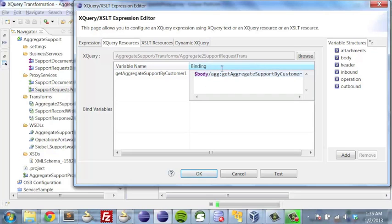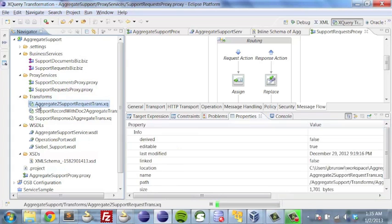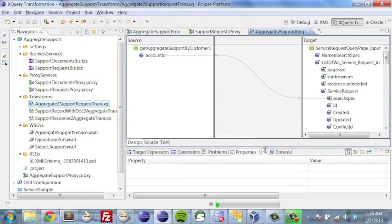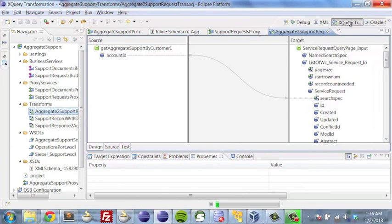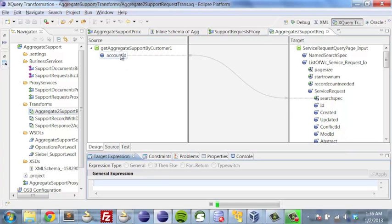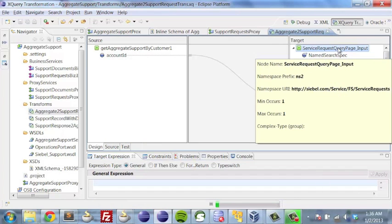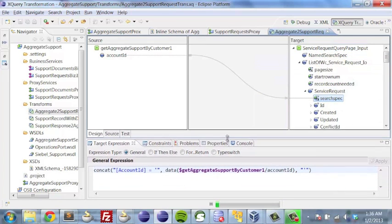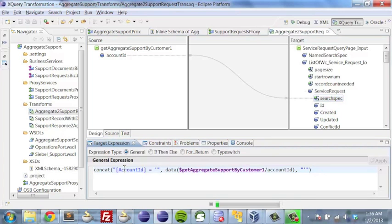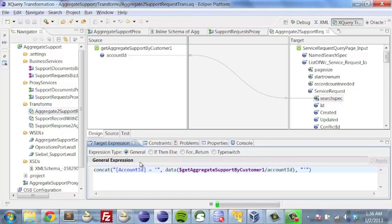We're mapping our variable against the interface that Siebel ultimately needs. This xQuery here — 'aggregate to support request transformation' — if we go into our transforms folder and open it, we see a transformation that takes a very simple interface with just an account ID and maps it to a search spec in Siebel's service structure, doing some concatenation to place it in a format Siebel requires. In addition to that, there are a couple of items where we've set constants, such as page size, view mode, and LOV language mode. If we don't do this, Siebel won't accept our request.